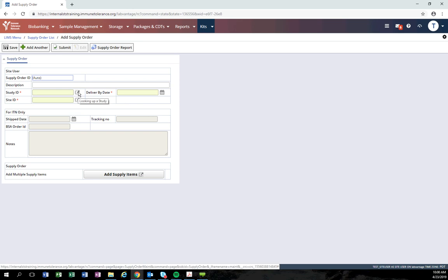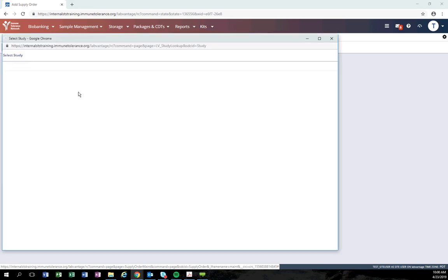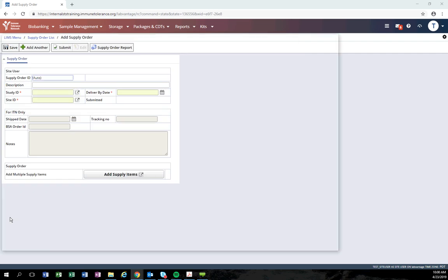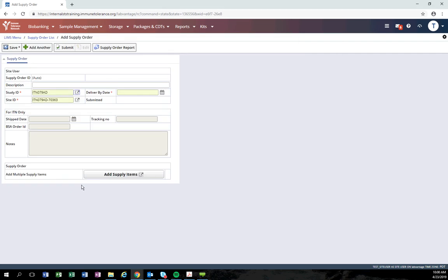The system will automatically pre-populate the site ID. If the system does not pre-populate the site ID, this means you do not have access to this study. Please contact your column immediately if you believe you need access. If you selected the wrong study, click the select button again to select the right study.